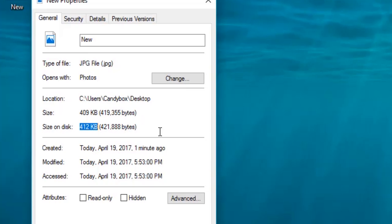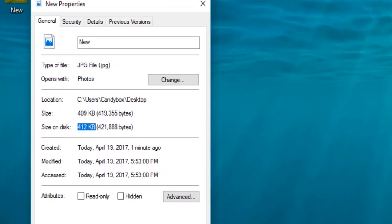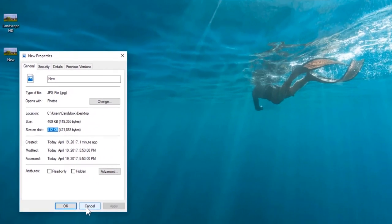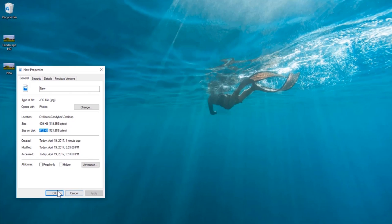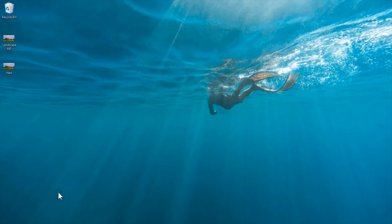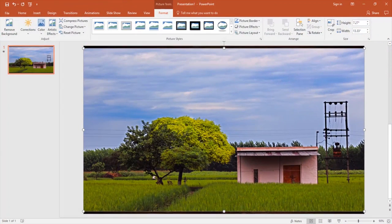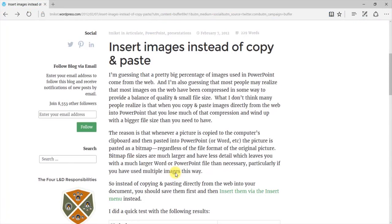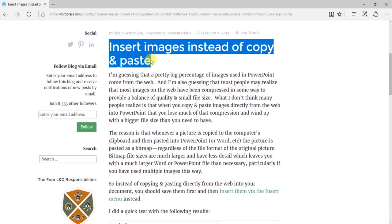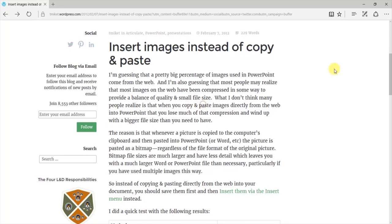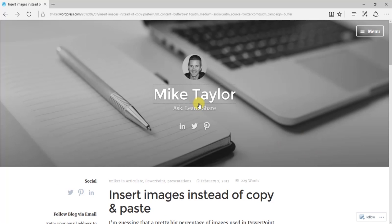So dear friends, next time when you make a presentation and insert a number of high-quality images in it, don't forget to use this amazing feature of PowerPoint. Apart from this, there is another bonus tip for you to reduce the size of pictures in PowerPoint: always try to insert the image from PowerPoint itself rather than just using copy and paste from the internet. This was founded by Mike Taylor, where he has explained this in detail. I have given the link for this article in the YouTube show notes below.